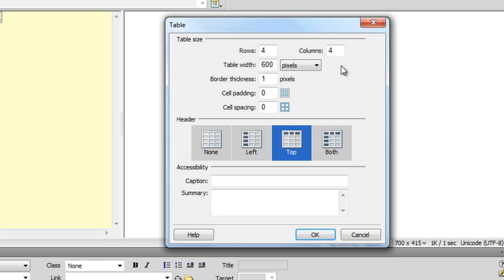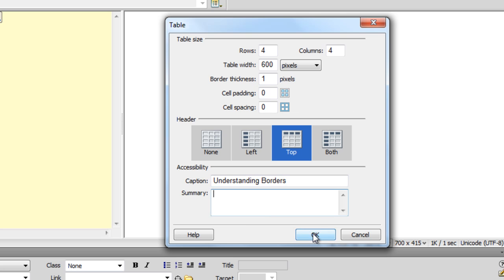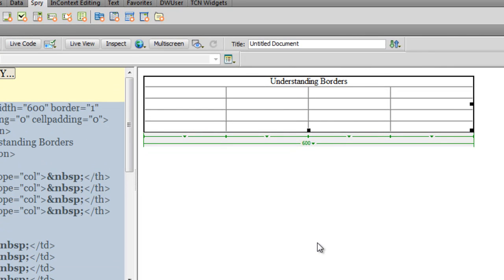Keeping it zero and keeping it empty are two different things. I'll choose the header as top. For the caption, I'll say 'Understanding Borders'. I'll skip the summary — it will not impact the design area. I'll say okay. This is the table in front of you.